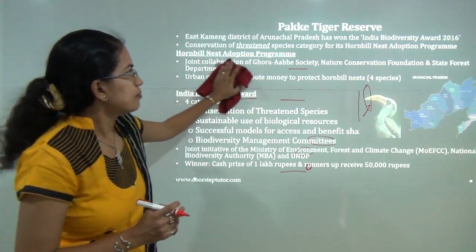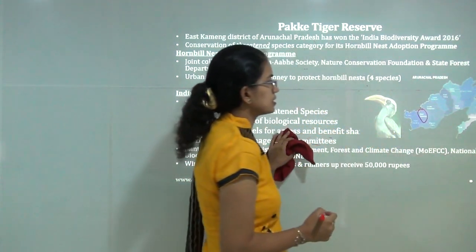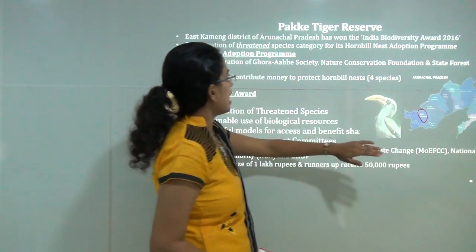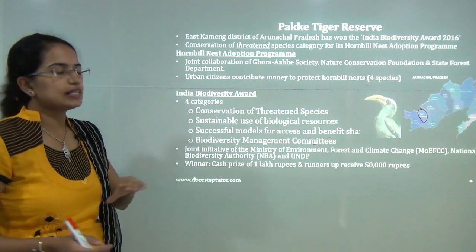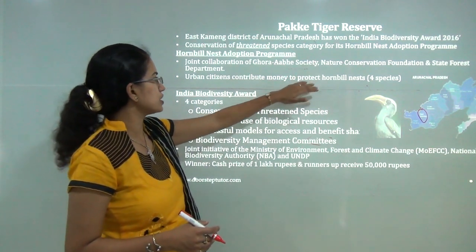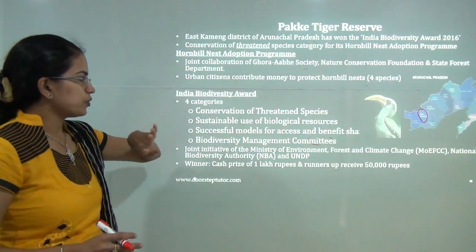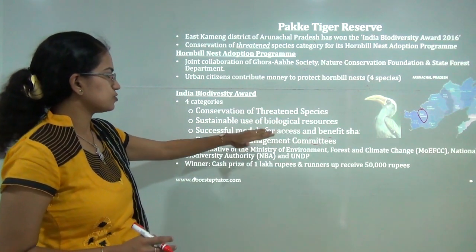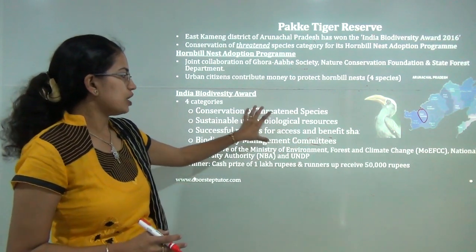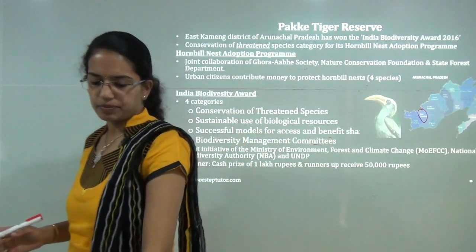The Pakke Tiger Reserve is located in Arunachal Pradesh in the East Kameng district. It has won the India Biodiversity Award for 2016, aimed at protecting threatened species through the hornbill nest adoption program. This program is a collaboration between local dwellers, the state government, the Nature Conservation Foundation, and urban donors to protect four species of hornbill. The biodiversity award is given under four categories: threatened species conservation, sustainable use of biological resources, successful conservation models, and biodiversity management committees.